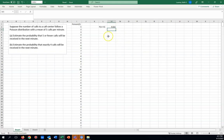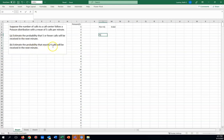We'll do part B now to finish off this video. So in part B, let's do the probability. Estimate the probability that exactly four calls will be received. So we'll say X is exactly four. X equals four.